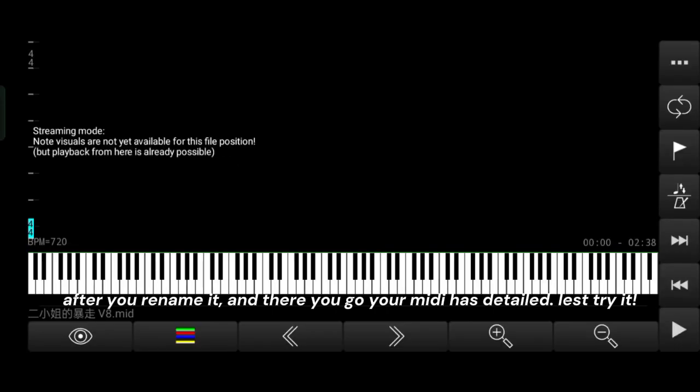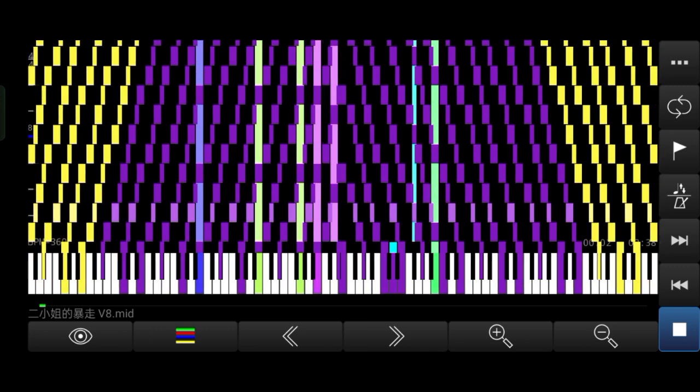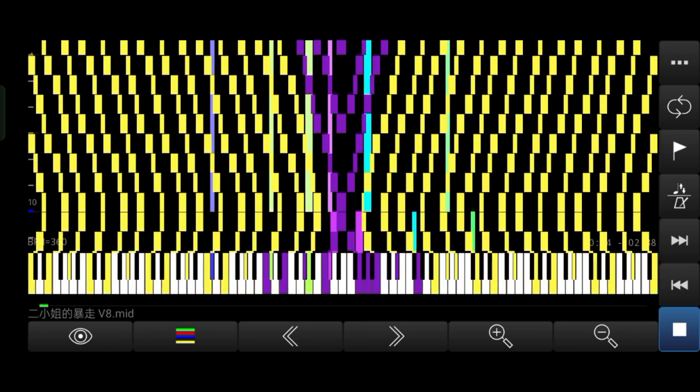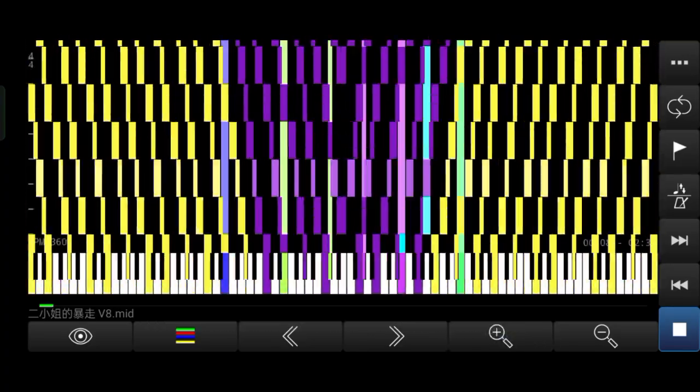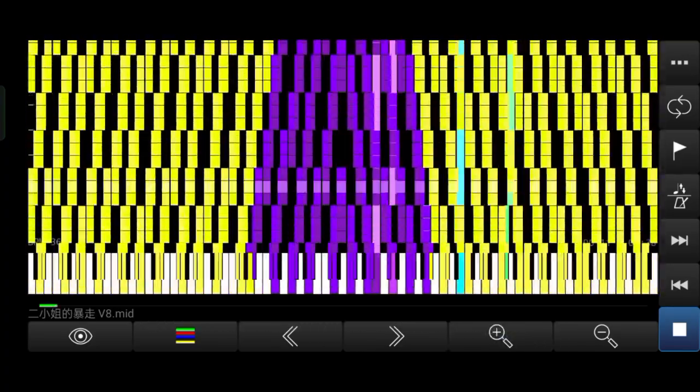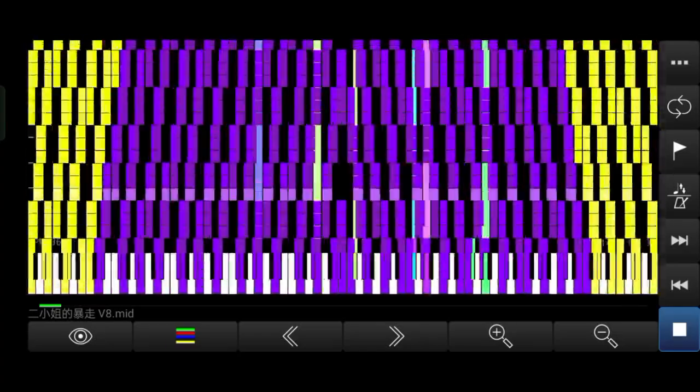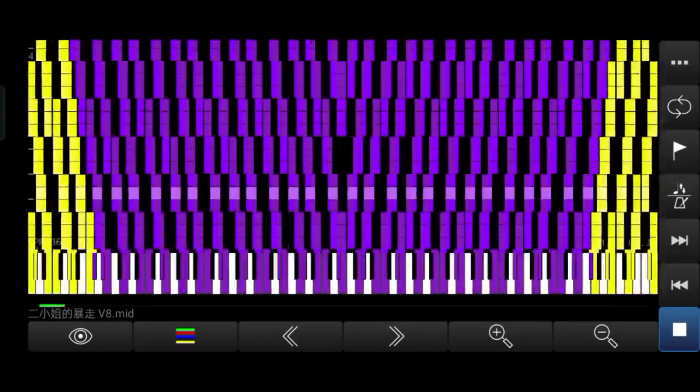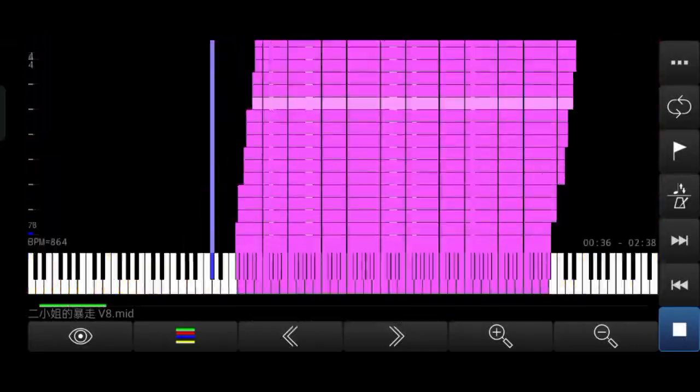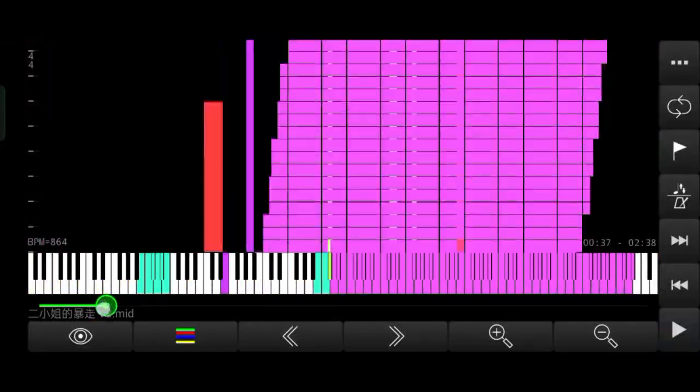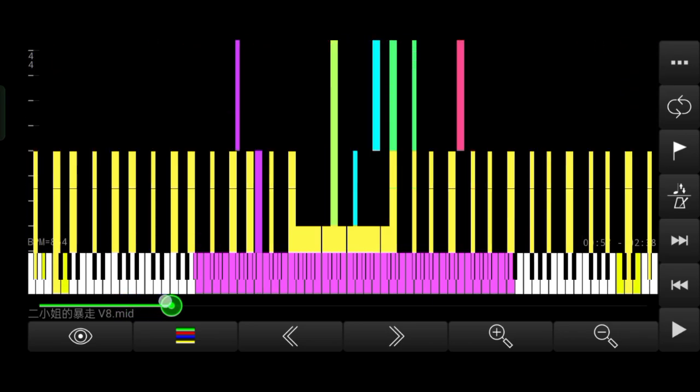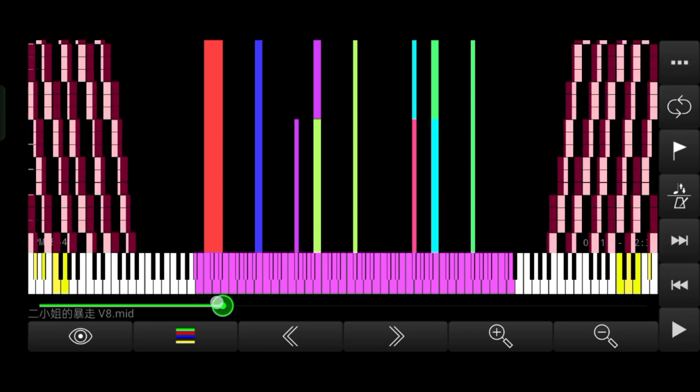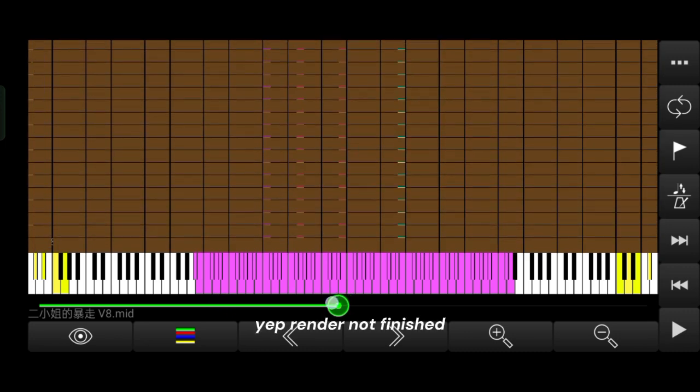After you rename it, there you go, your MIDI has been detailed. Let's try it. The notes aren't blocky and it looks like in PFA. Let's look in the other part. Yep, render's not finished.